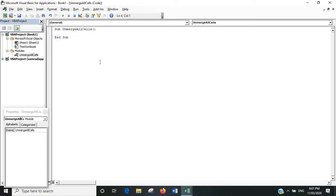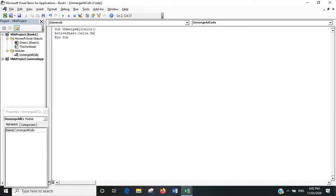Okay, so what we're interested in is the active sheet, the cells that are on the active sheet, and we're going to unmerge them. That's all you have to do.